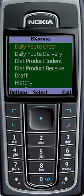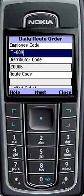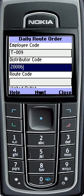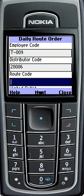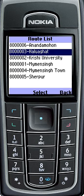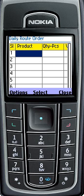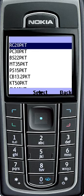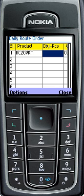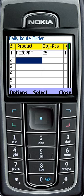For Daily Root Order Operations, distributors will first have to select the Root Order button. As usual, distributors will insert their authorized code, then insert the root code along with the number of visited outlets, then press the Next button. Now select the product and insert the product quantity. The whole procedure of product selecting is the same as before.